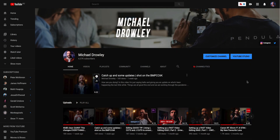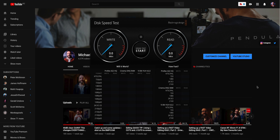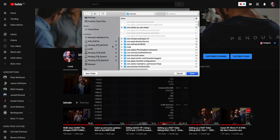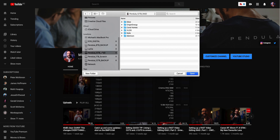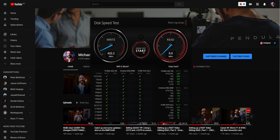My speed test of choice is Blackmagic Disk Speed Test. I've got an 8-terabyte backup connected, a 12-terabyte backup which is a mirror of the RAID, and the RAID itself. Let's test the RAID first and see what we get after about six months of use, with a bit more files on there and utilizing more of that drive.